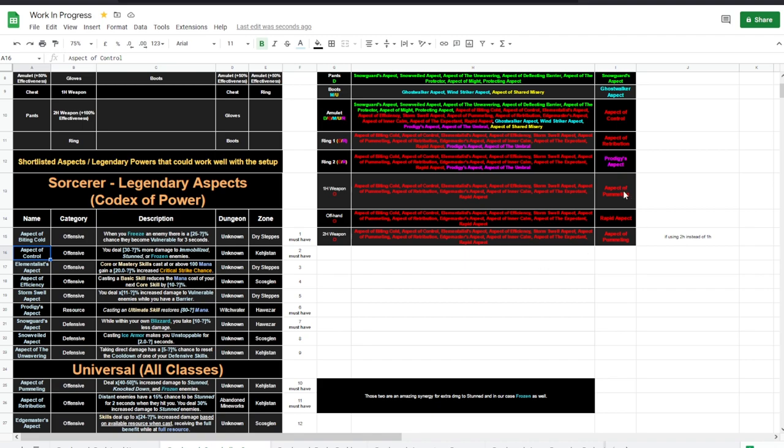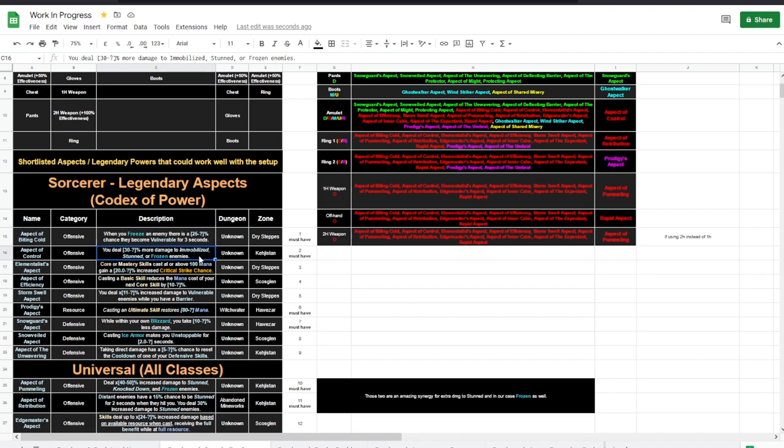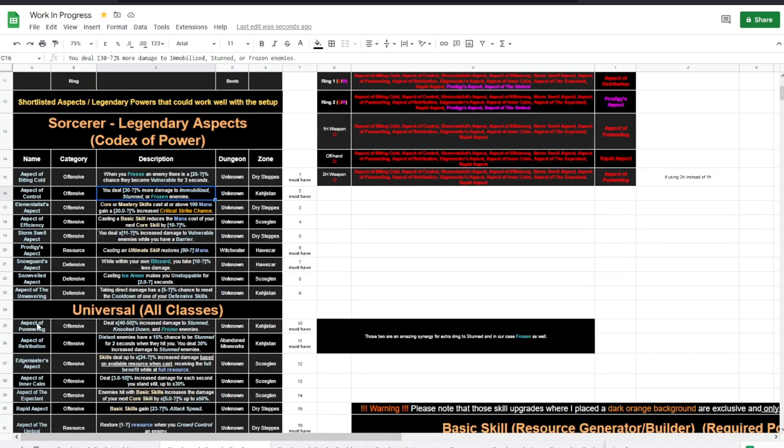Then Aspect of Control, which is here on the amulet with the 50% efficiency. You do increased more damage to immobilized, stunned, or frozen enemies, which synergizes greatly with Pummeling and Retribution.